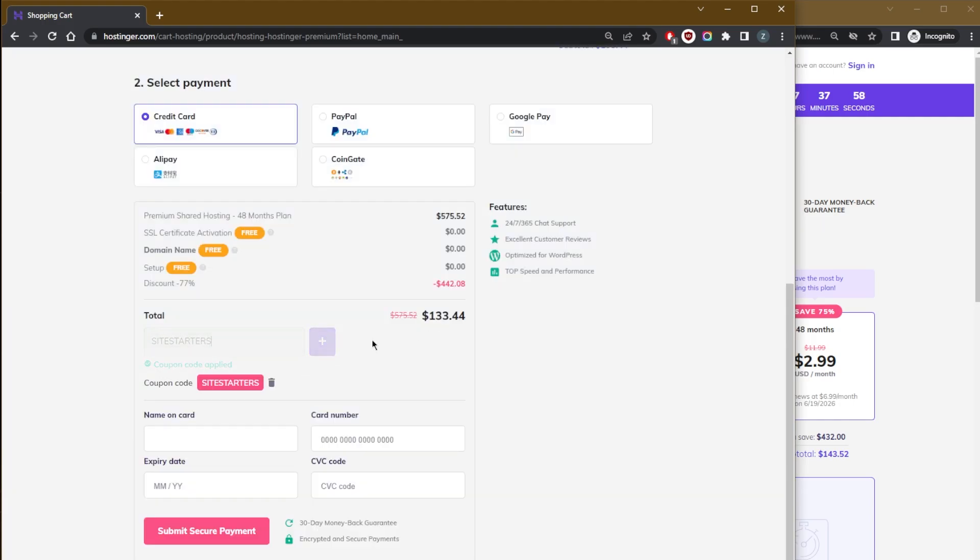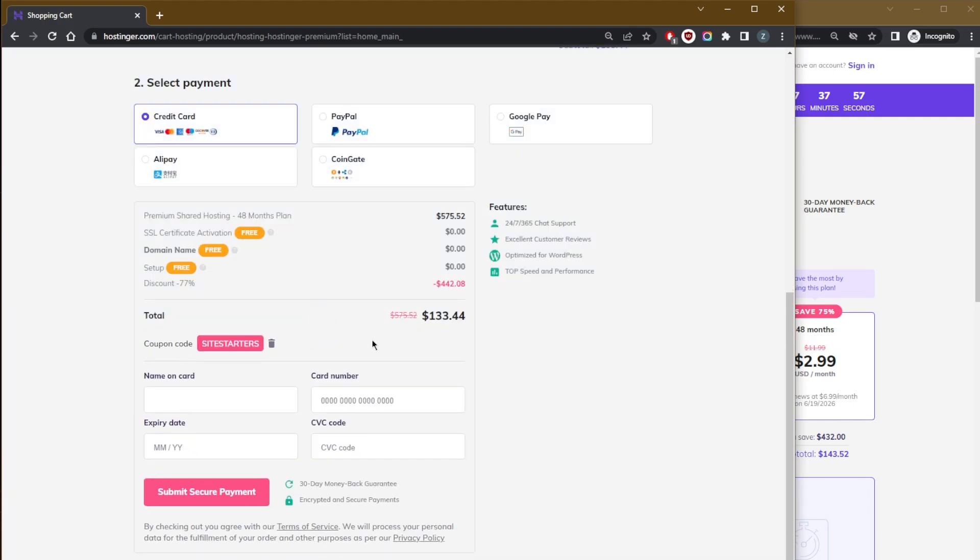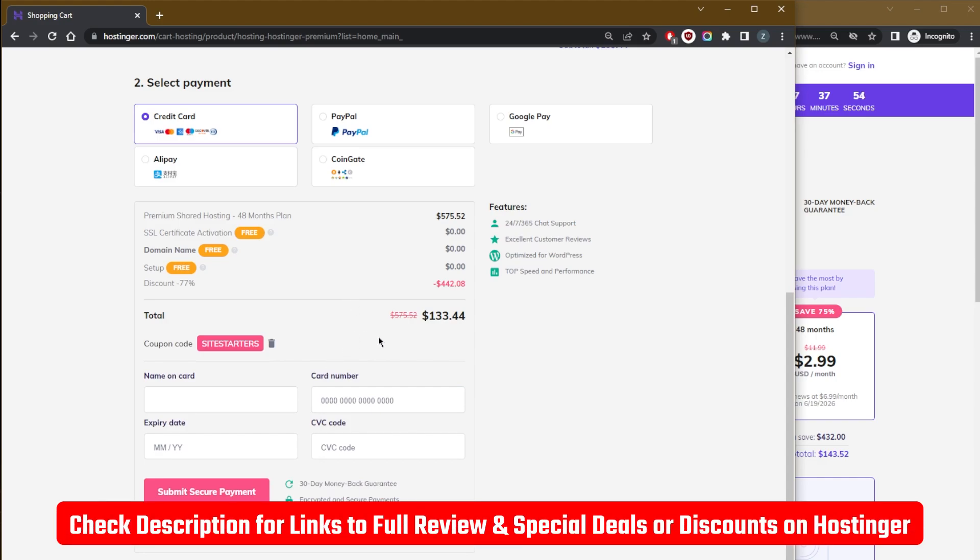So that's pretty much it. Again, if you guys are interested in this coupon, you'll find a link in the description down below. It should apply right away.